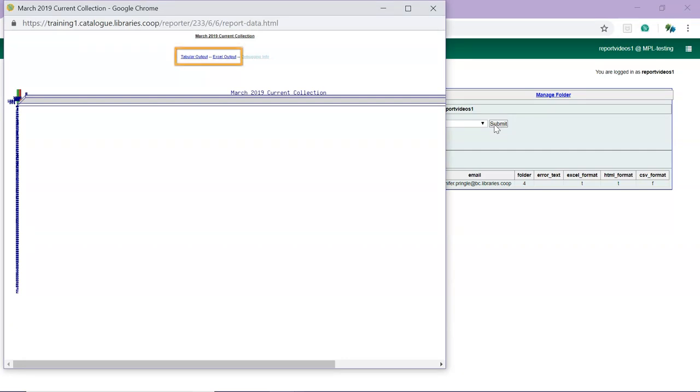Links will be available depending on what output options you chose when running the report. The possible options are Tabular Output, CSV Output, and Excel Output. A bar or line chart will display if your data can be displayed in this format and if you selected one of these as an output option.